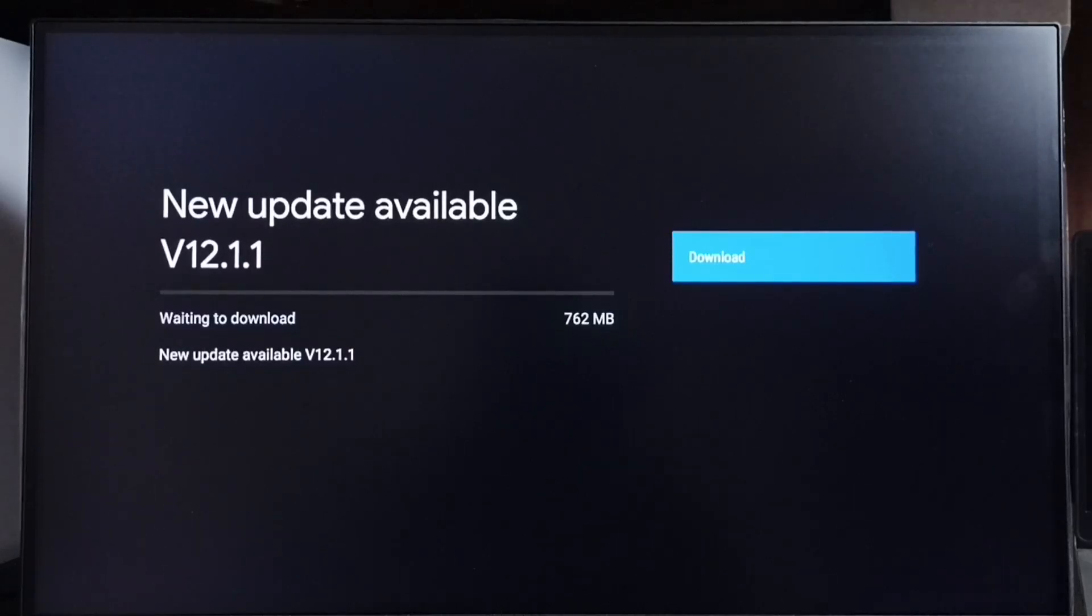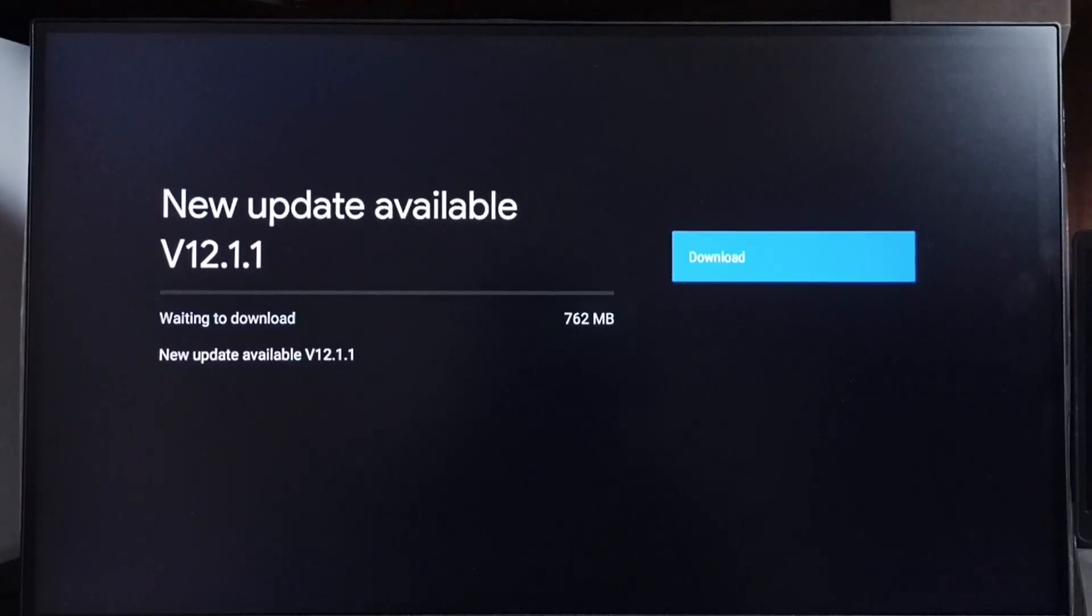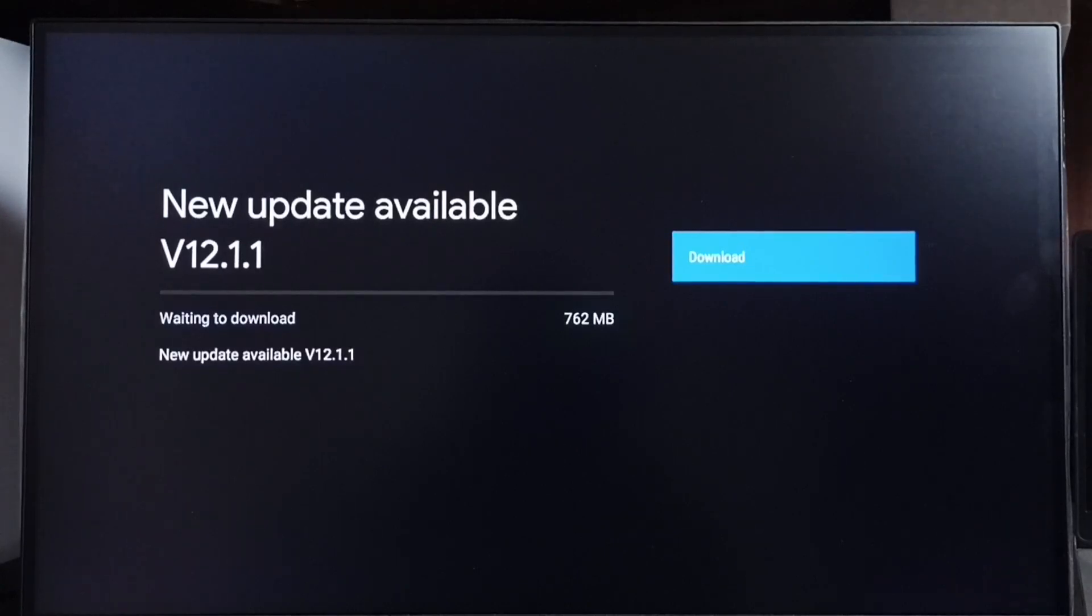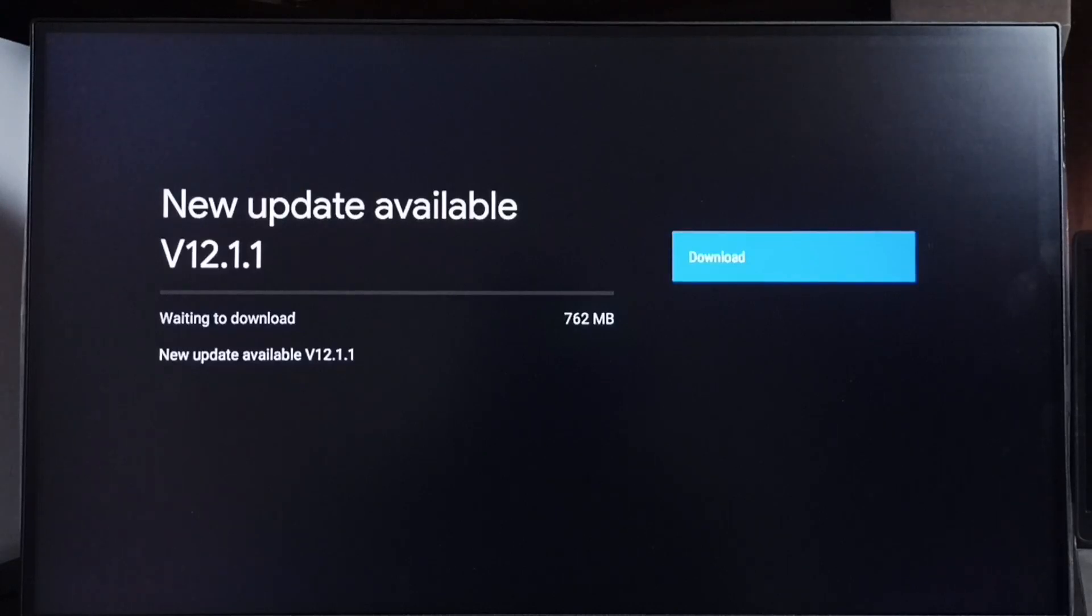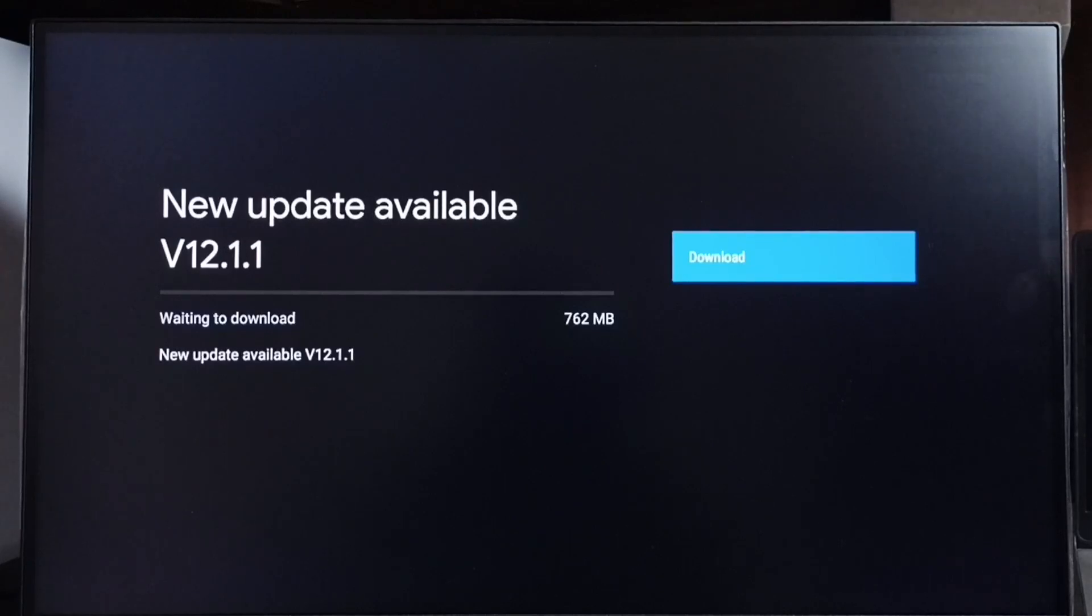On the right side you can see the download button. Select that button to download and install this update. If you are not able to see this update in your TV, that means the company has not released this update for your TV model, so you have to wait. Keep checking, and once it's available, you'll be able to download and install this update into your device. I hope you have enjoyed this video.